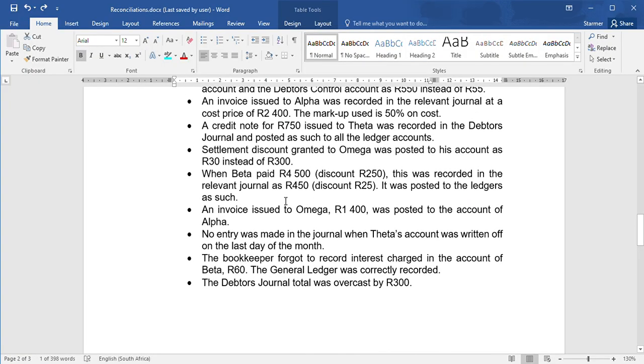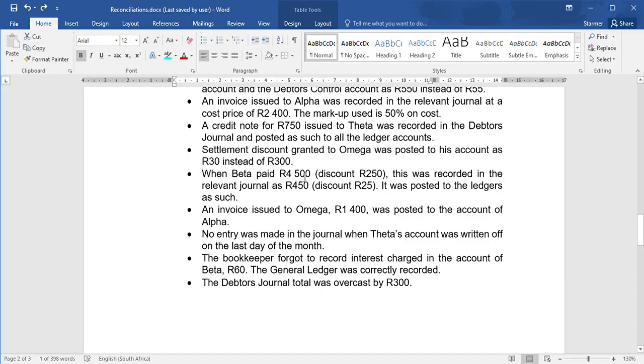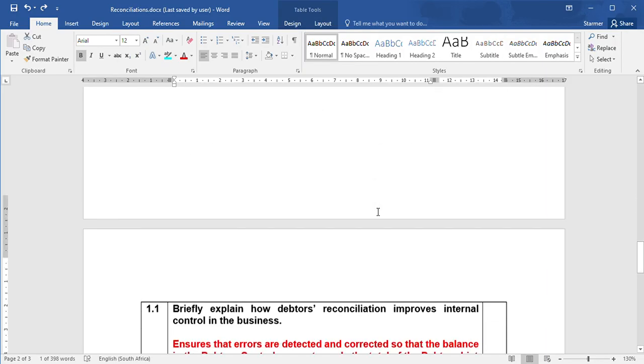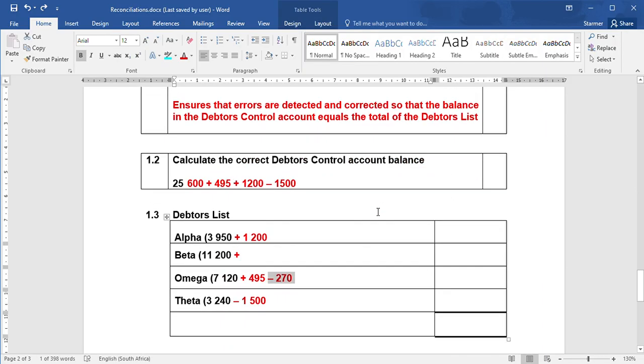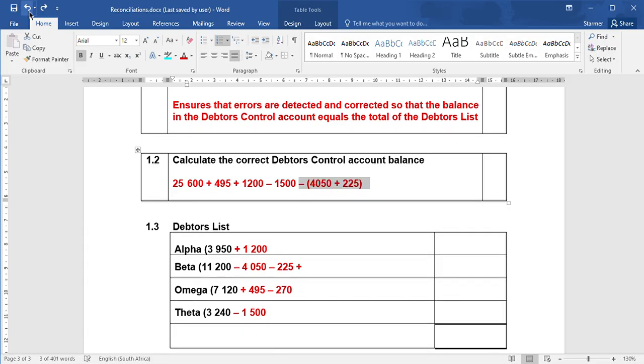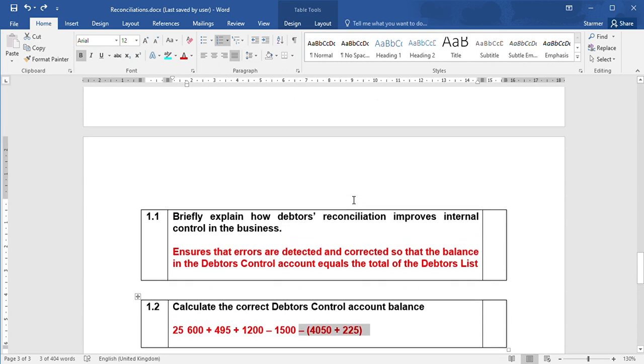When Beta paid $4,500, discount $250, it was reported as $450 and $25. So he's paid us back - we said he paid back $450, but he actually paid back $4,500. We said the discount was $25, but the discount was actually $250. You work out the difference between each of those numbers and you are going to subtract what is owed. Now because it's said it was posted to all accounts, you need to decrease Beta's account as well as the debtors control account by both the EFT amount as well as the discount amount.